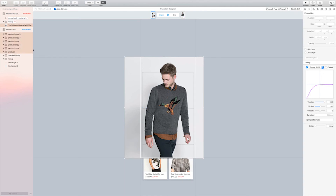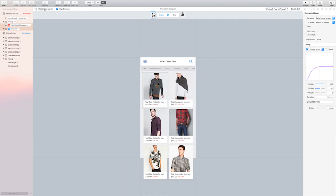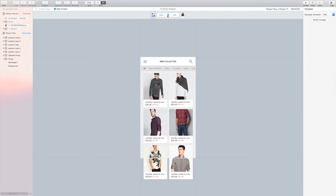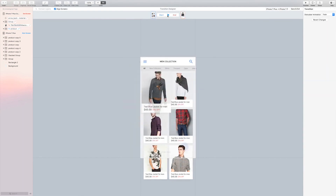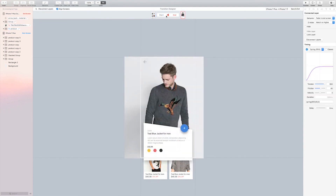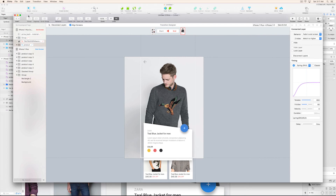In Flinto you can connect both layers to each other. I have this product layer, and I'm going to connect it. When I click the play button, see — this is beautiful!